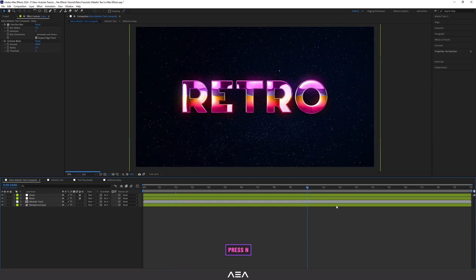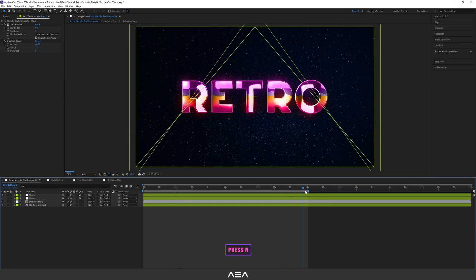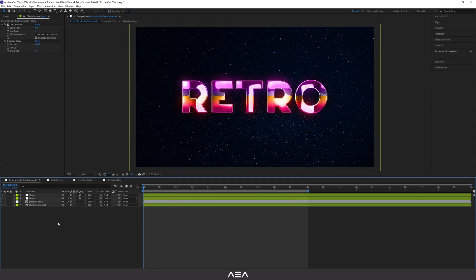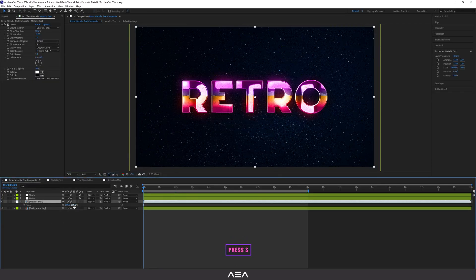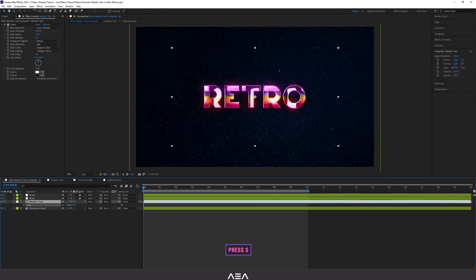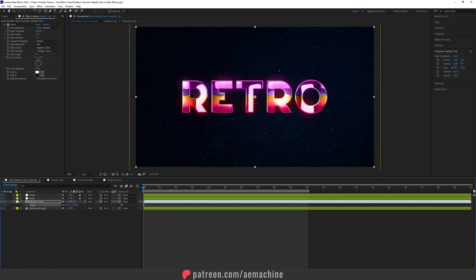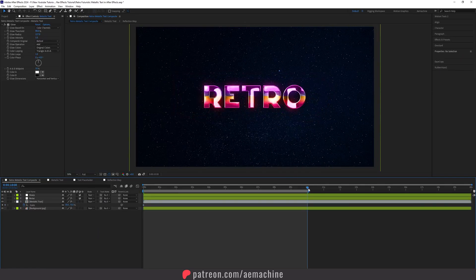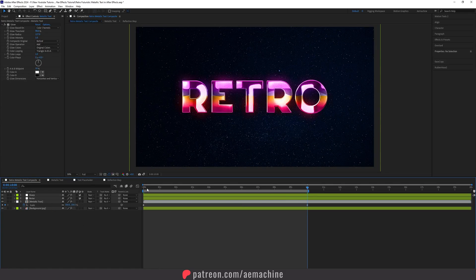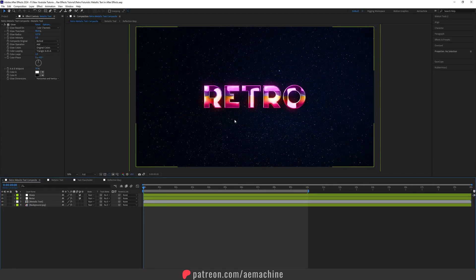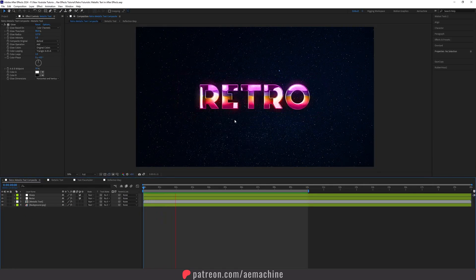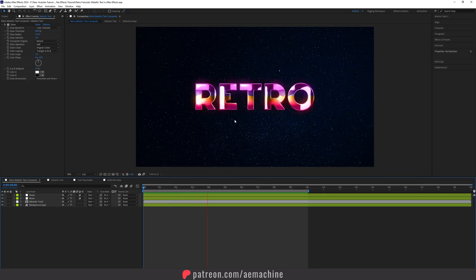Go to 10 seconds and press N since our loop is 10 seconds. If you want, increase the scale — set it to 70 at the start, go to 10 seconds and set it to 100 to create a nice slow zoom. That's basically it — here's the final animation: a really nice looking retro futuristic metallic text.